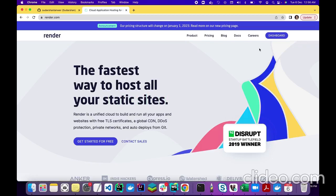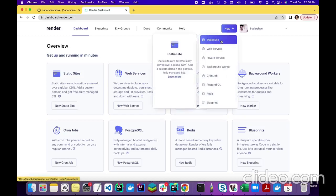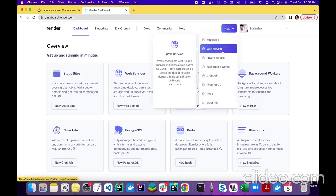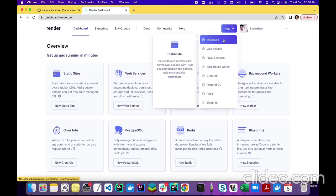I already have logged in using my GitHub account, so I already have an account in Render. There are options like creating a static site, web service, private service, and more. But in this scenario, we are just deploying our static website, so we will choose the static site option.